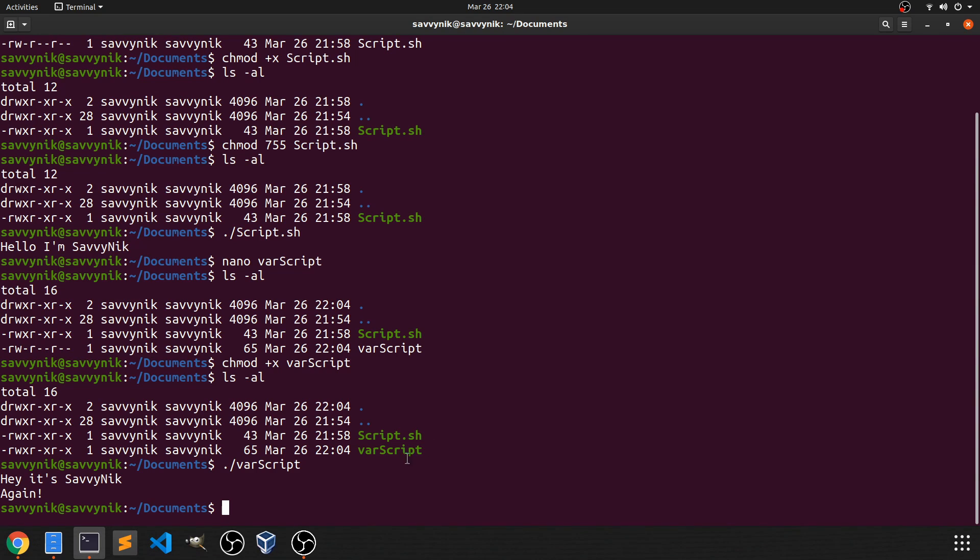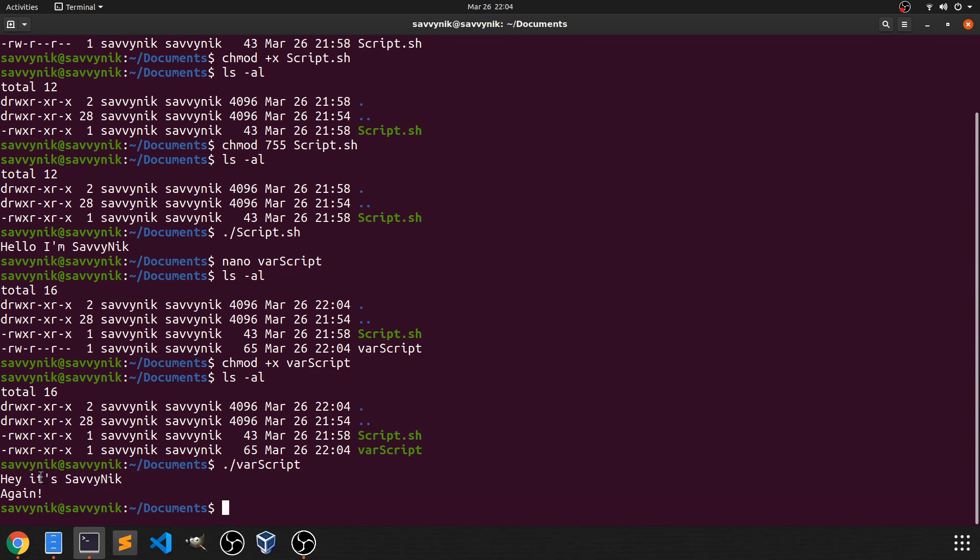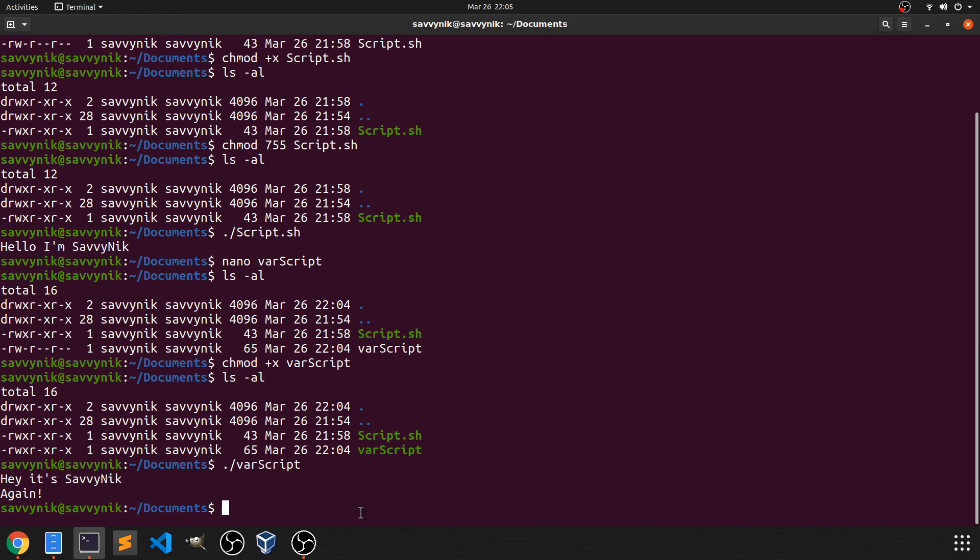And once we run it again here, you can see, Hey, It's Savvy Nick again. Well, we'll stop right here since now you've learned how to execute a bash script as well as create one and even define and use a variable.